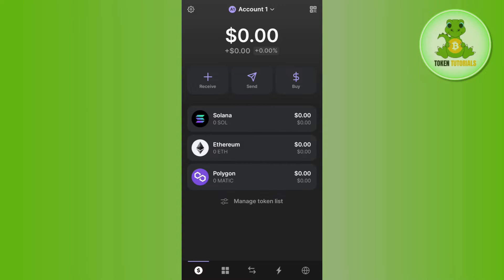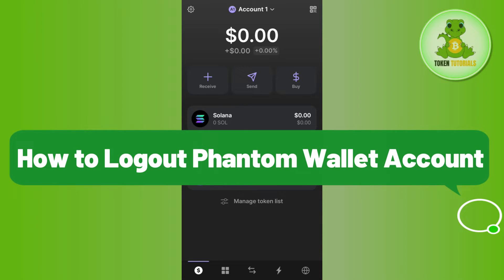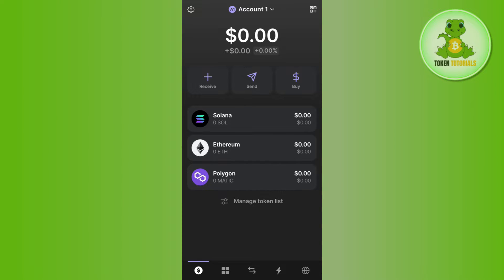Hello everyone, welcome back. In this video I will show you how to log out of Phantom Wallet. In order to do this, you first need to launch your Phantom Wallet mobile application.